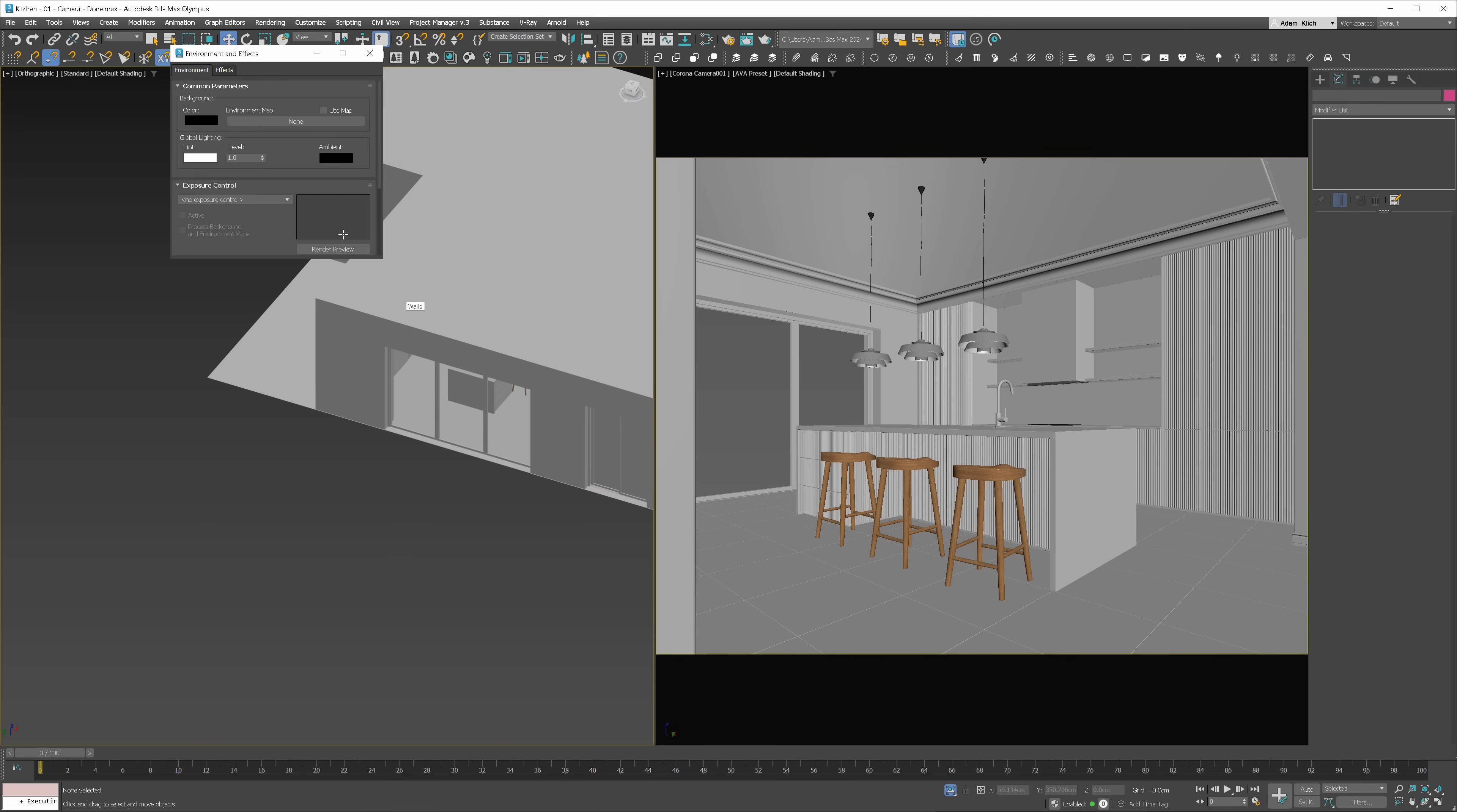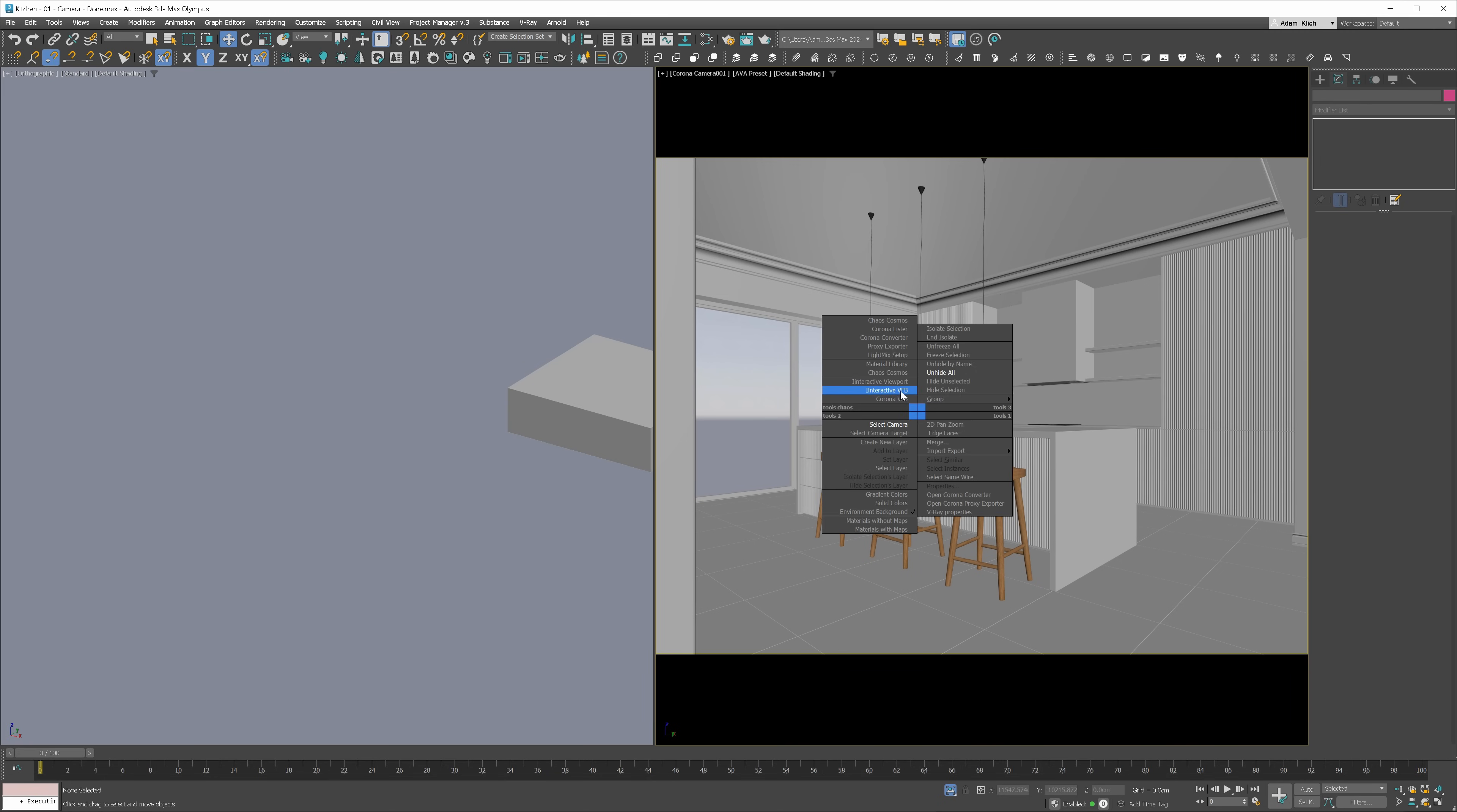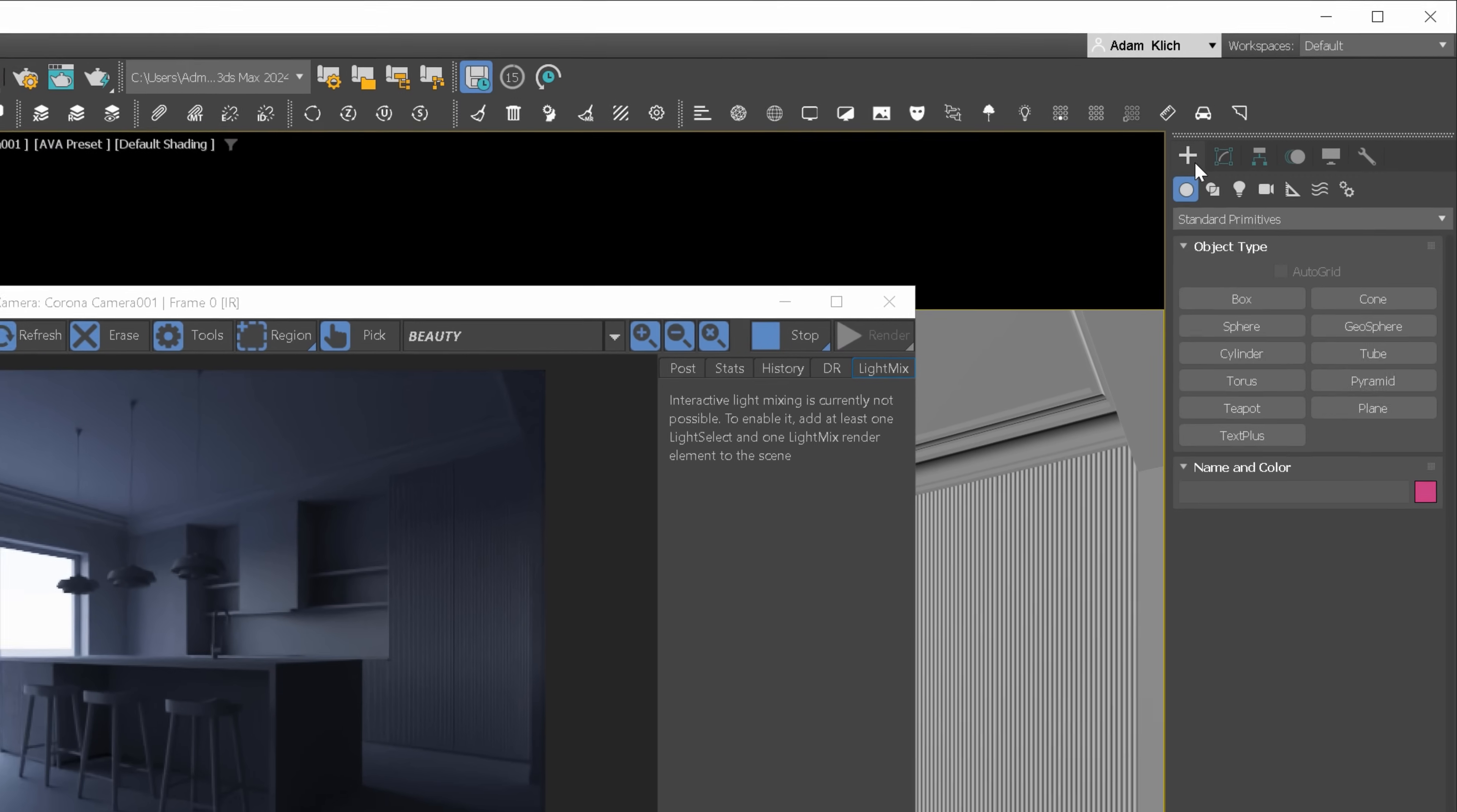Click 8 on your keyboard to access the Environment and Effects window. I will choose the Corona Sky as the Environment Map. Let's see how it looks rendered. Good! We have to add Corona Sun as well, though.